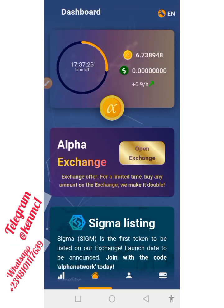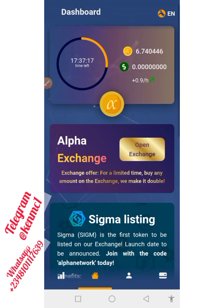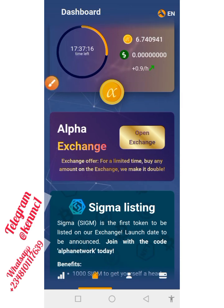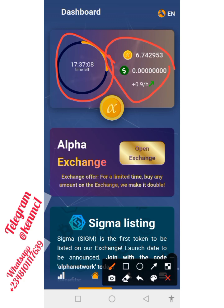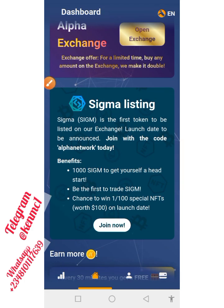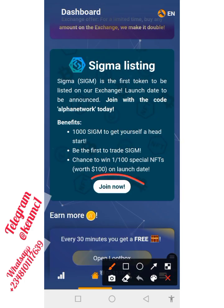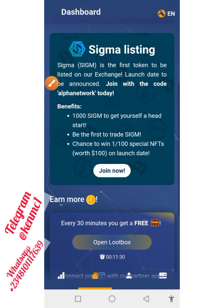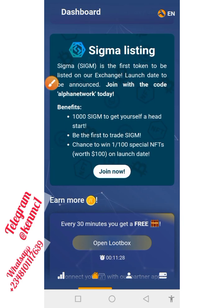Once you click Continue, it will bring you inside the app. This is what the interface looks like. You just want to click the 'Start Mining' button, and once you do that you'll see that the mining starts immediately. There are also some airdrop projects here you may want to take advantage of.